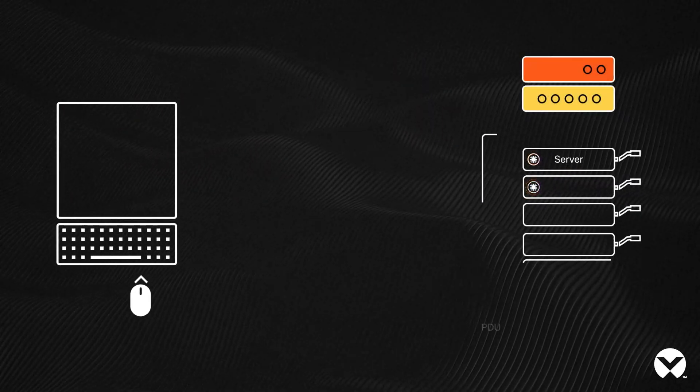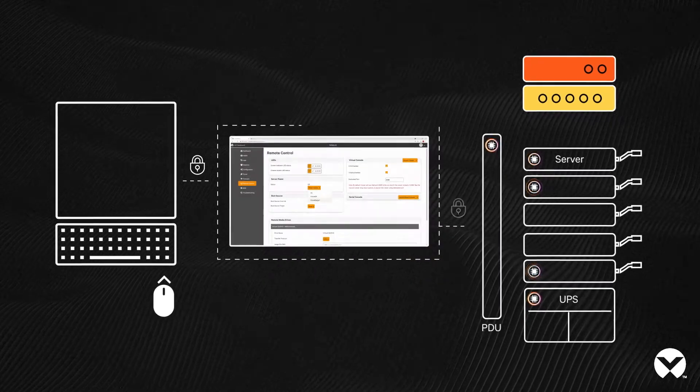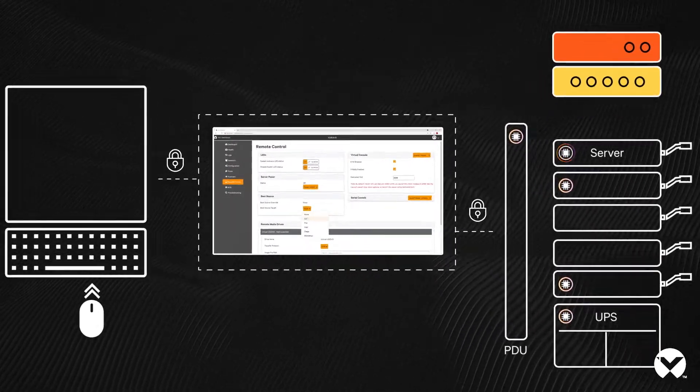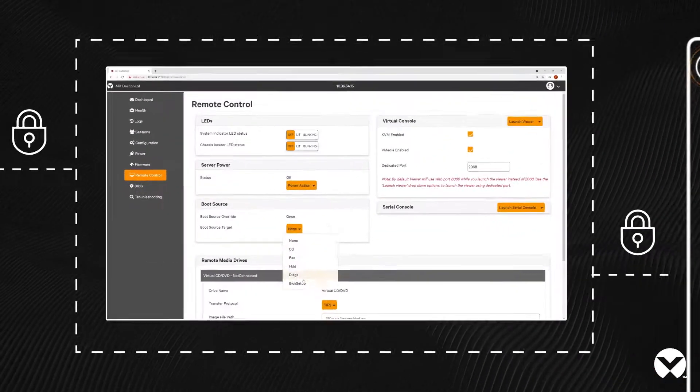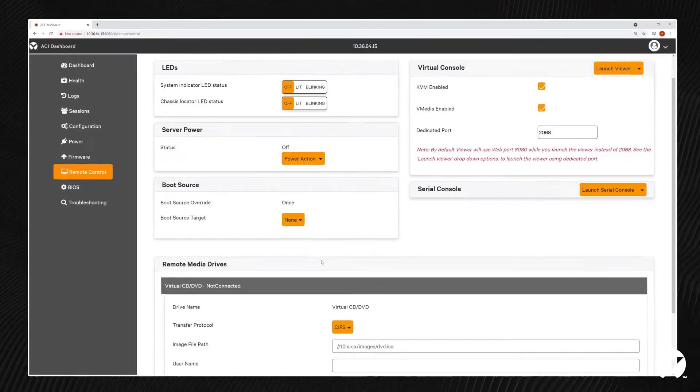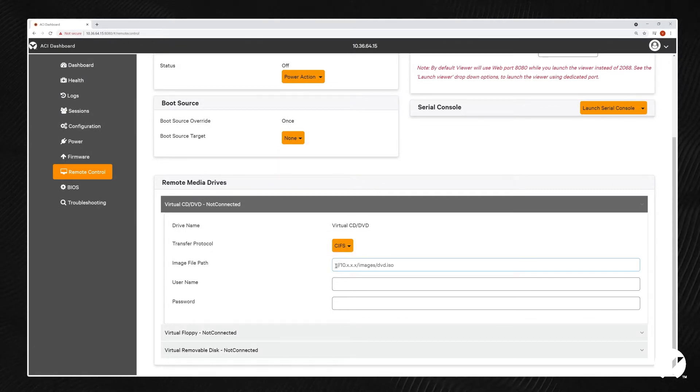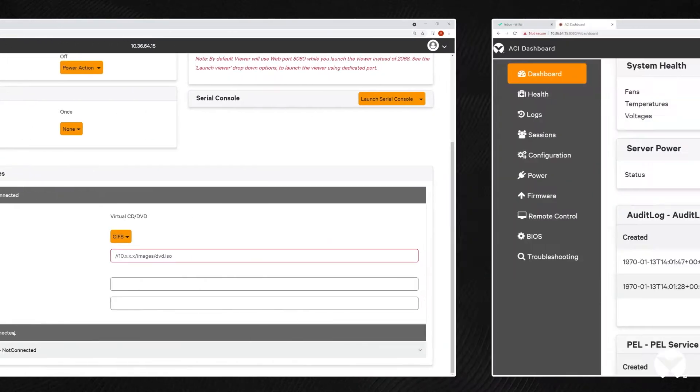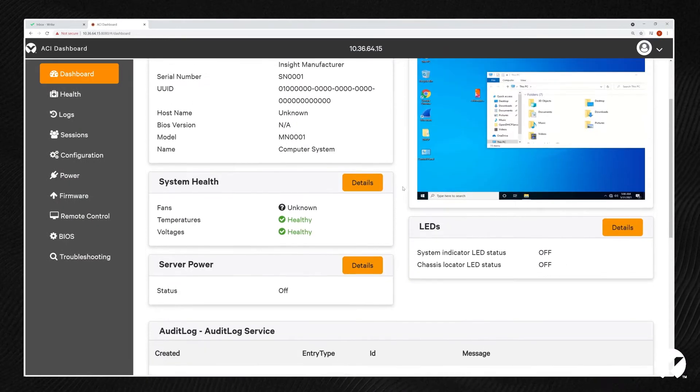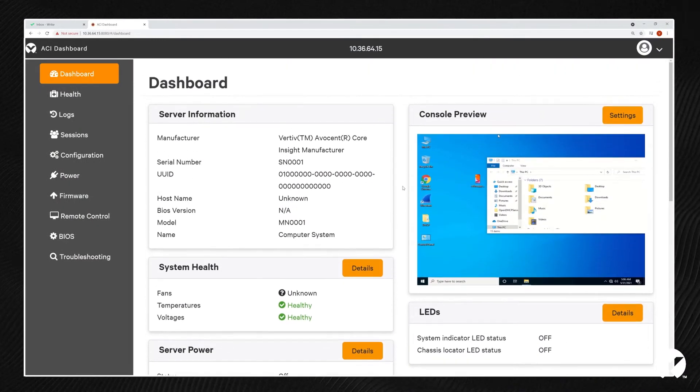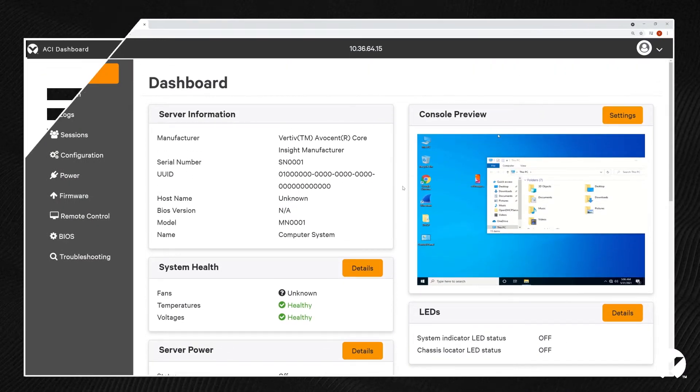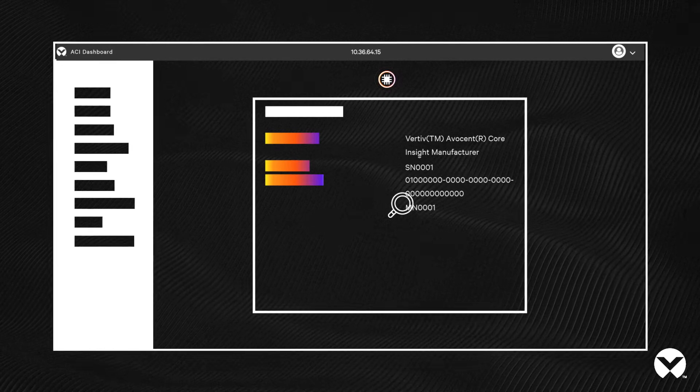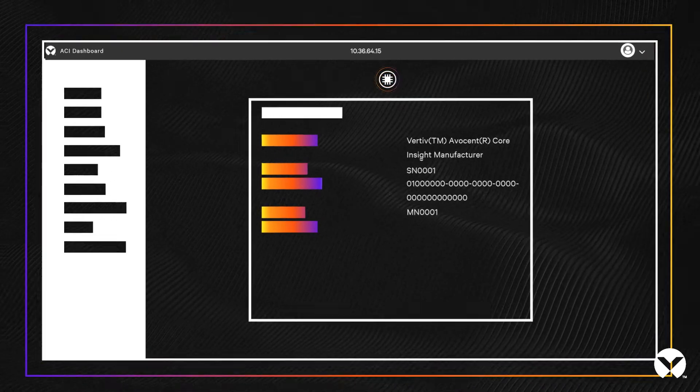Avacent Core Insight consoles are engineered for secure remote management of hardware via HTML5, providing virtual KVM, virtual media, and serial console applications. Build custom dashboards with dynamic Redfish visualization using Avacent Core Insight dashboard, a modern HTML5 management console with automatic discovery of Redfish-enabled devices.